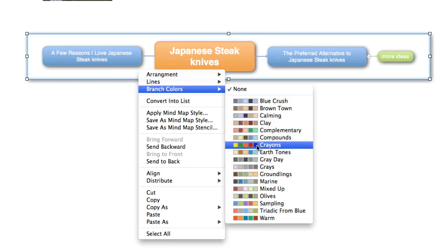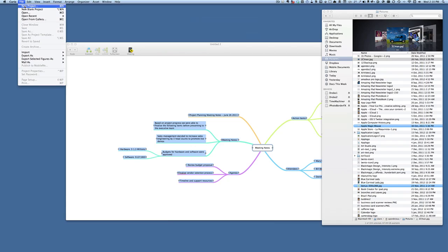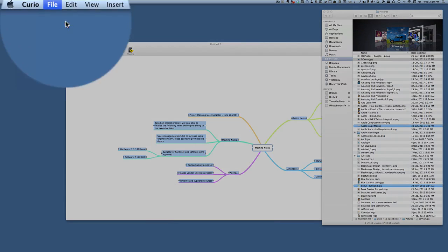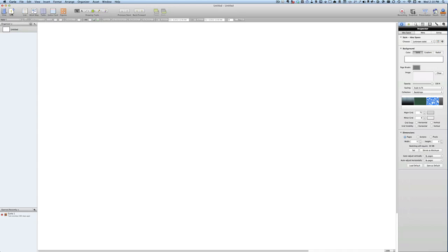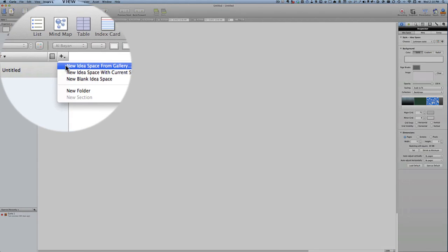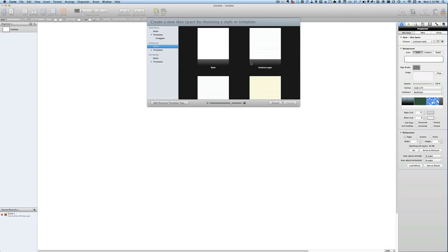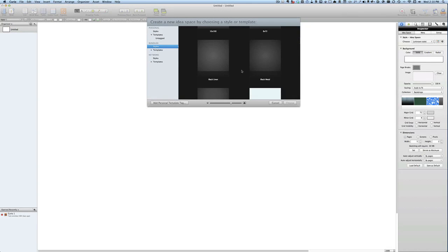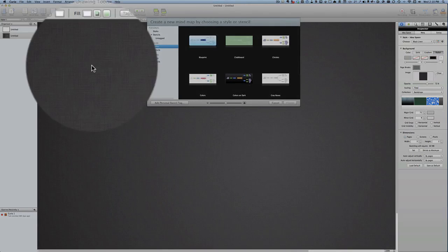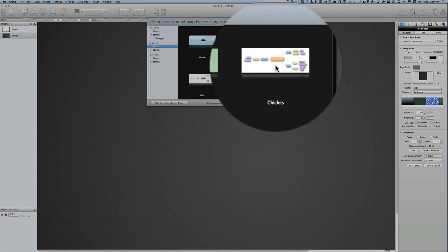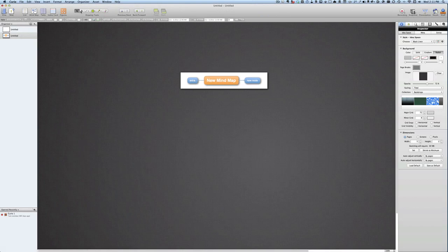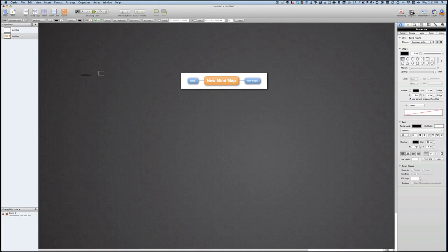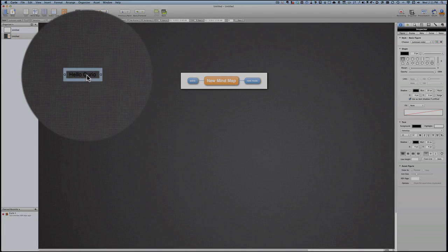Let's go to file, new blank project, and we're going to add a new page, new idea space from gallery this time. And from the gallery we'll go with—let's have black and choose that. Okay, so that's our space there. Let's add a mind map, and we'll have a mind map with chiclets in it. Let's put some text in there as well. Let's get our selection tool again.